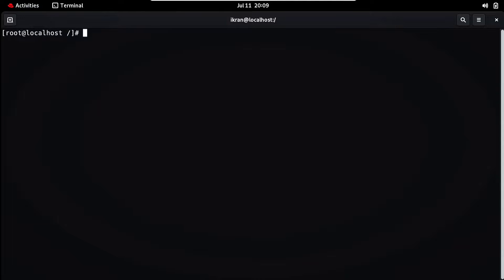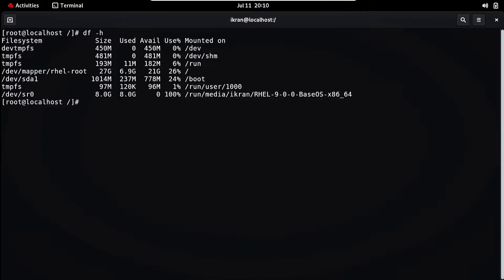First of all, you need to mount the USB to our system. For that, type the mount file directory, then specify where you want to mount that directory. I have already mounted that directory. To verify, type `df -h` and press Enter. Now you can see the Red Hat ISO image is mounted on the `/run/media/ekran` directory.